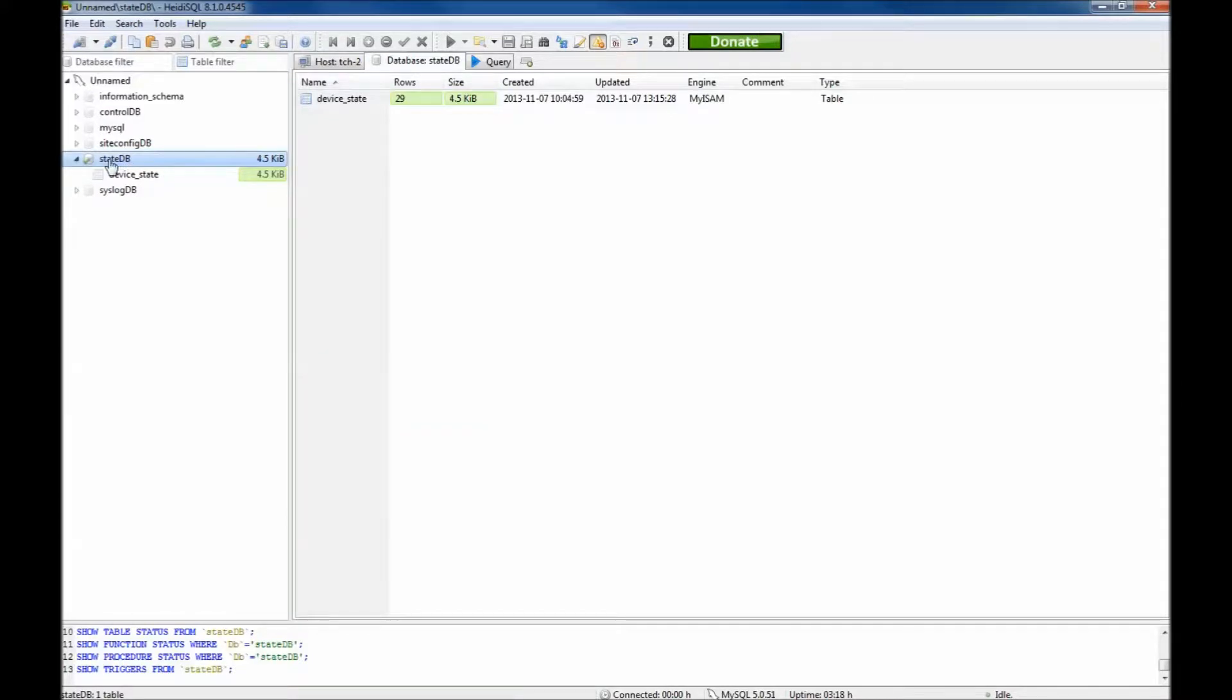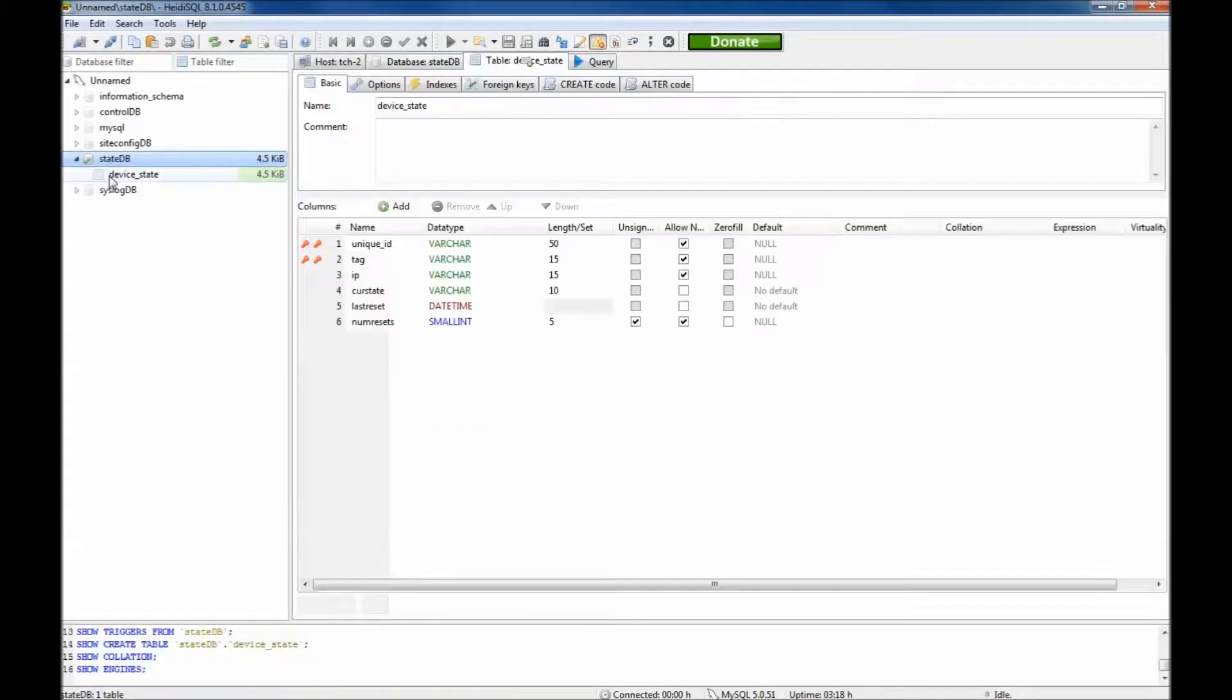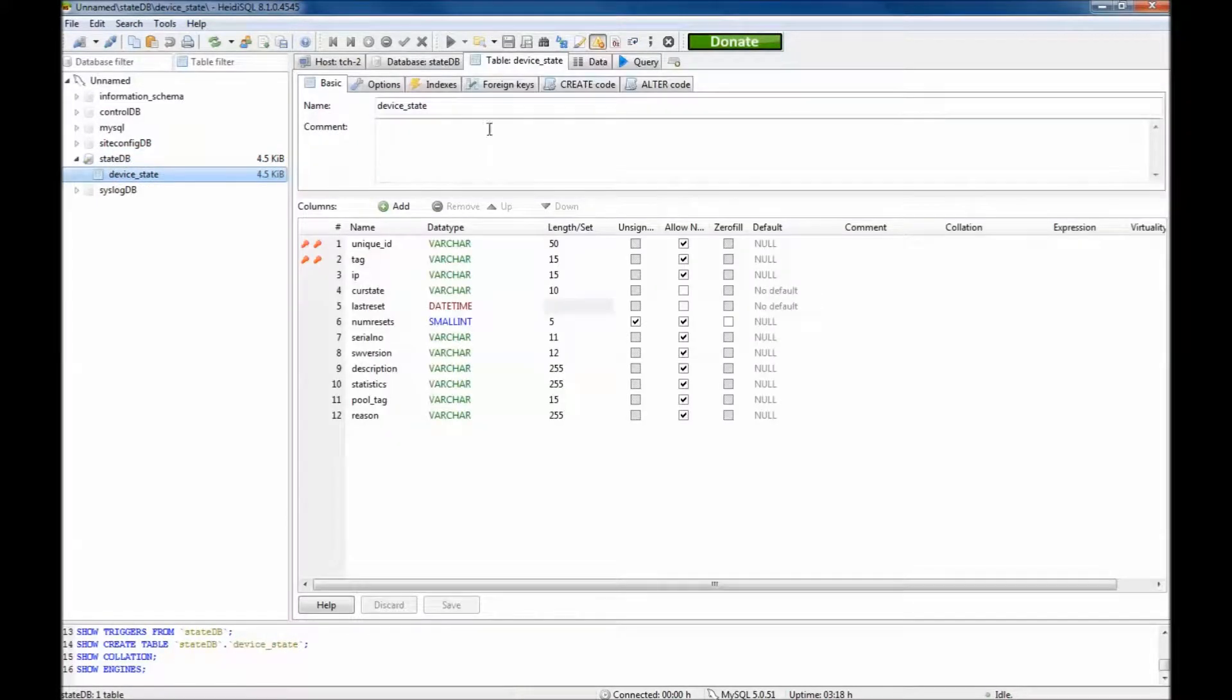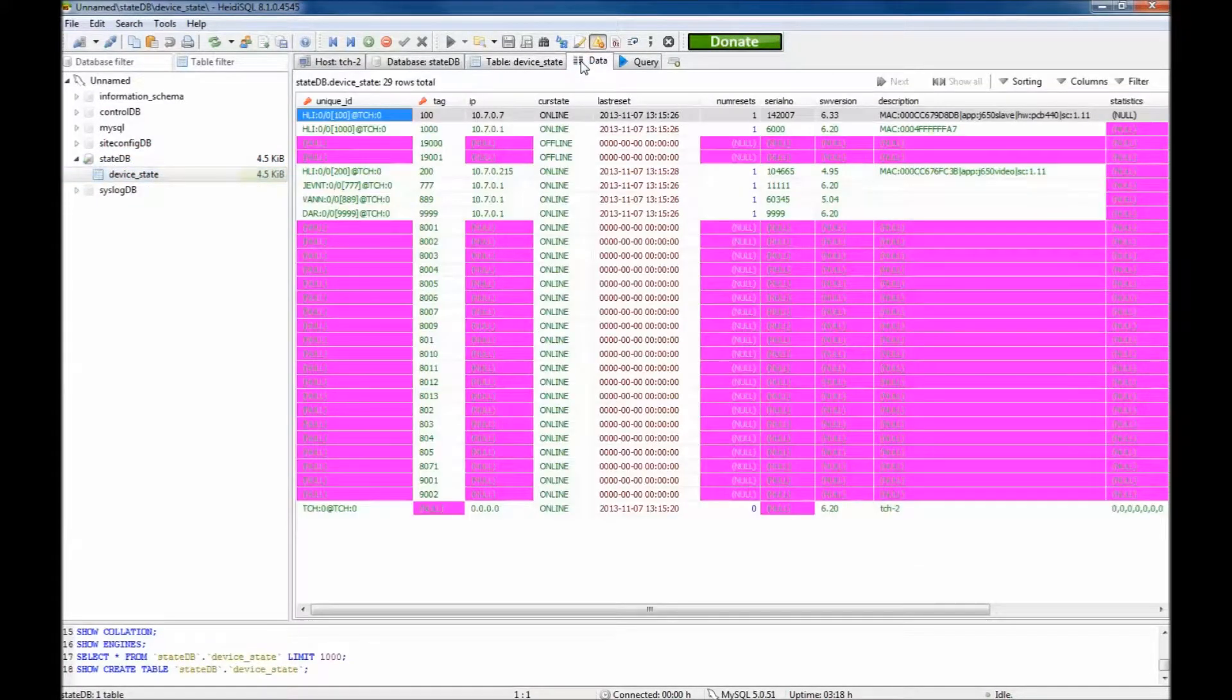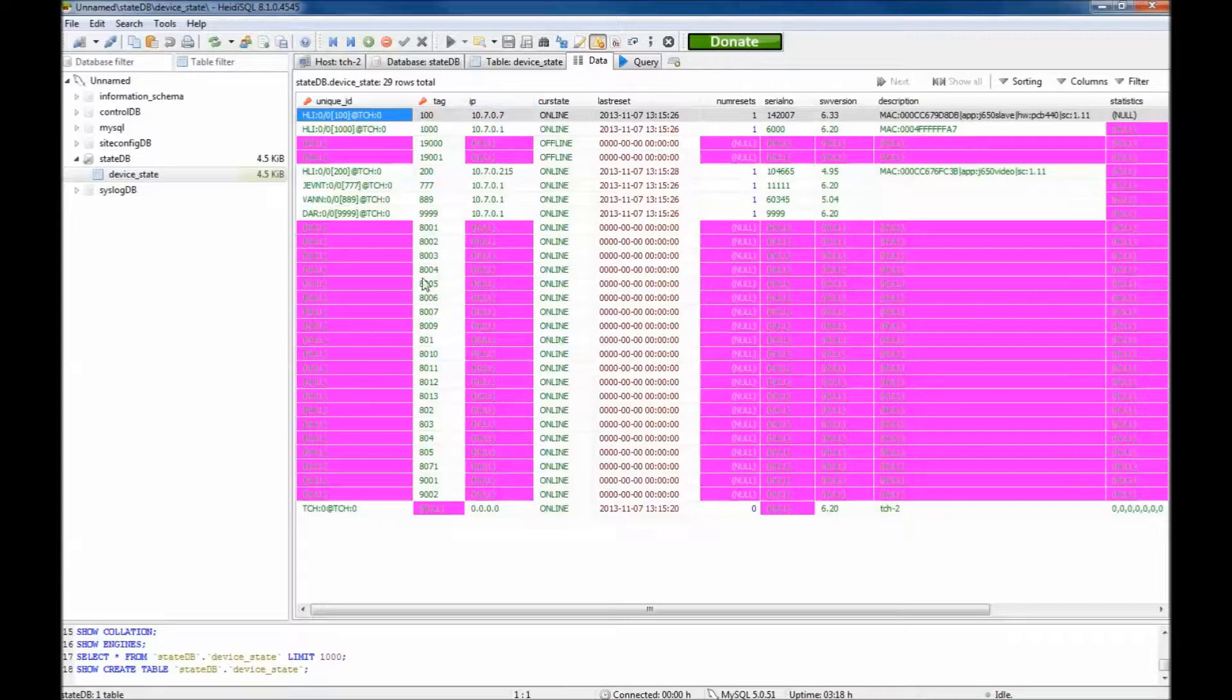Expand the state DB section on the left. Select device state and choose the data tab in the main window. Here you will see a list of all the devices on the network.